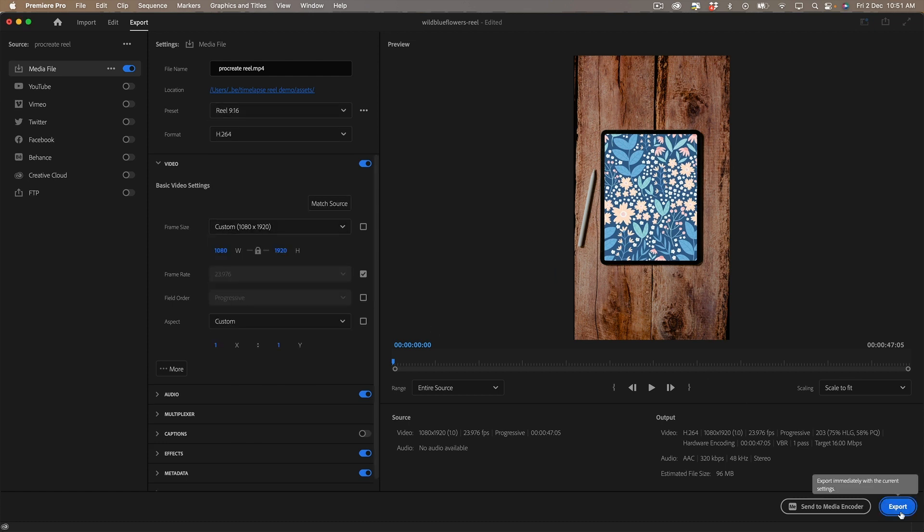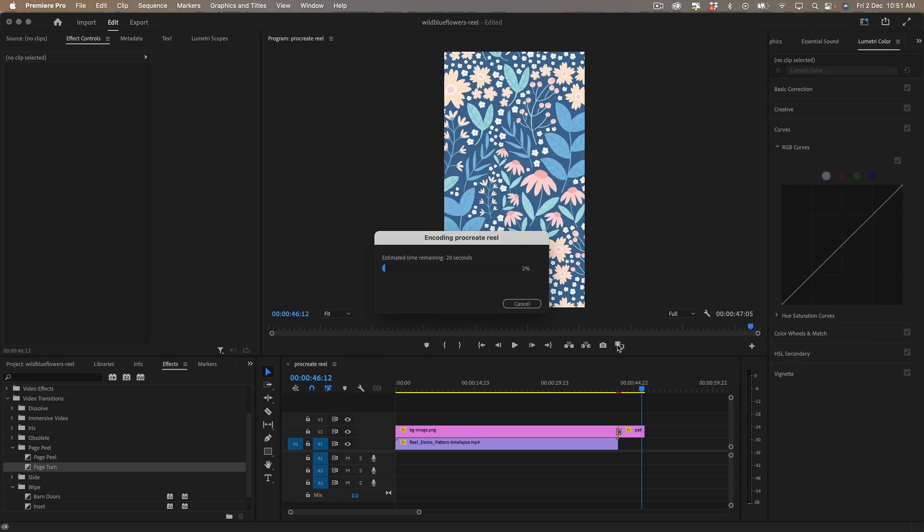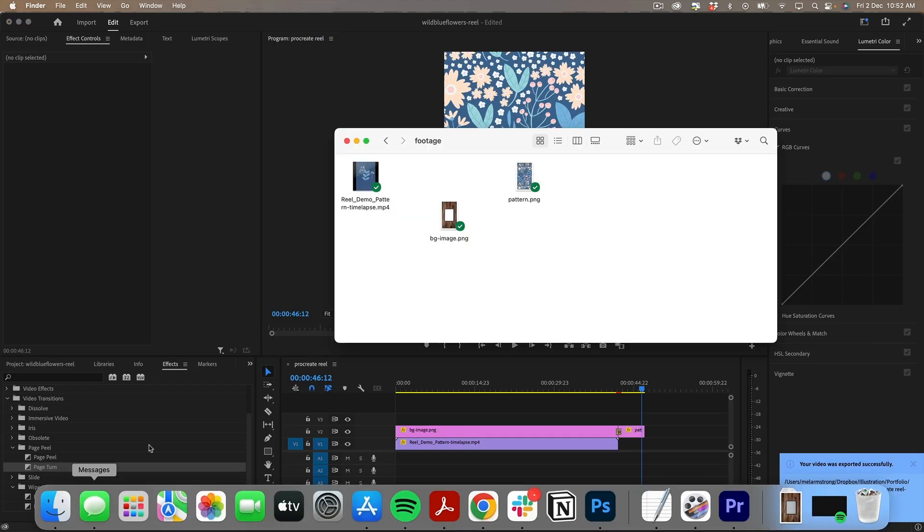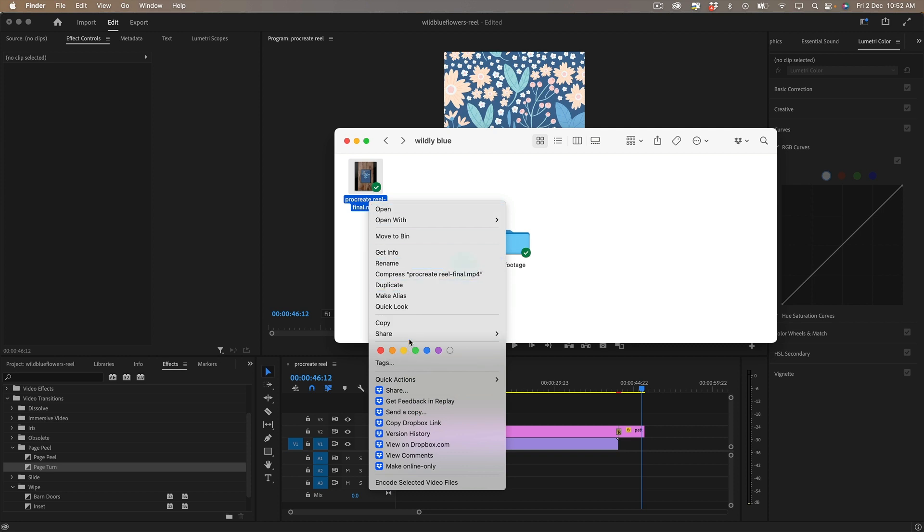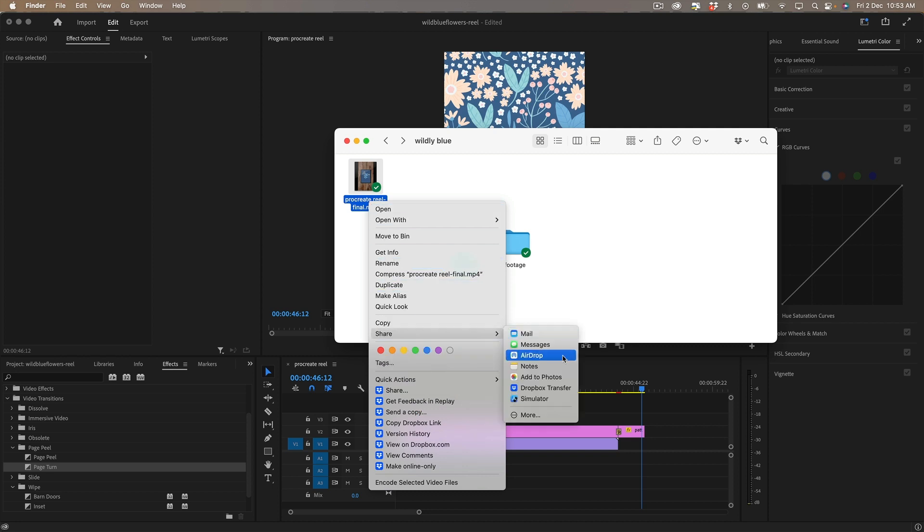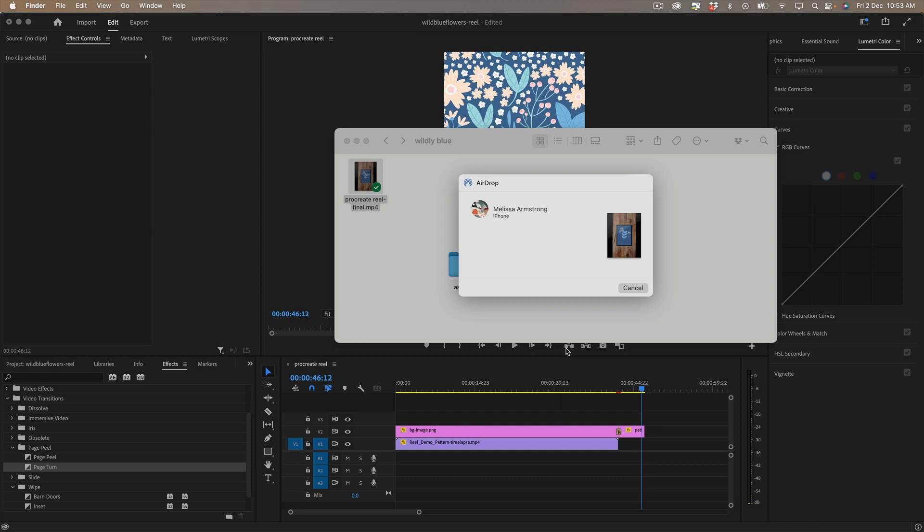And then all I need to do is hit export and then if I go back into my folder I've got it here and all I'm going to do is airdrop it to my phone.